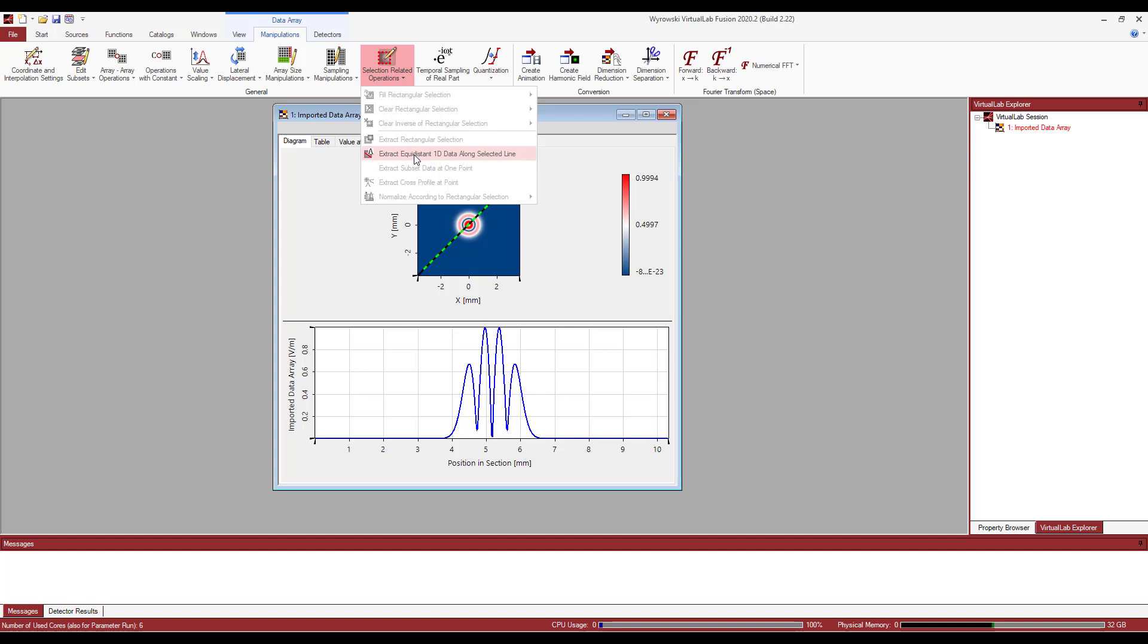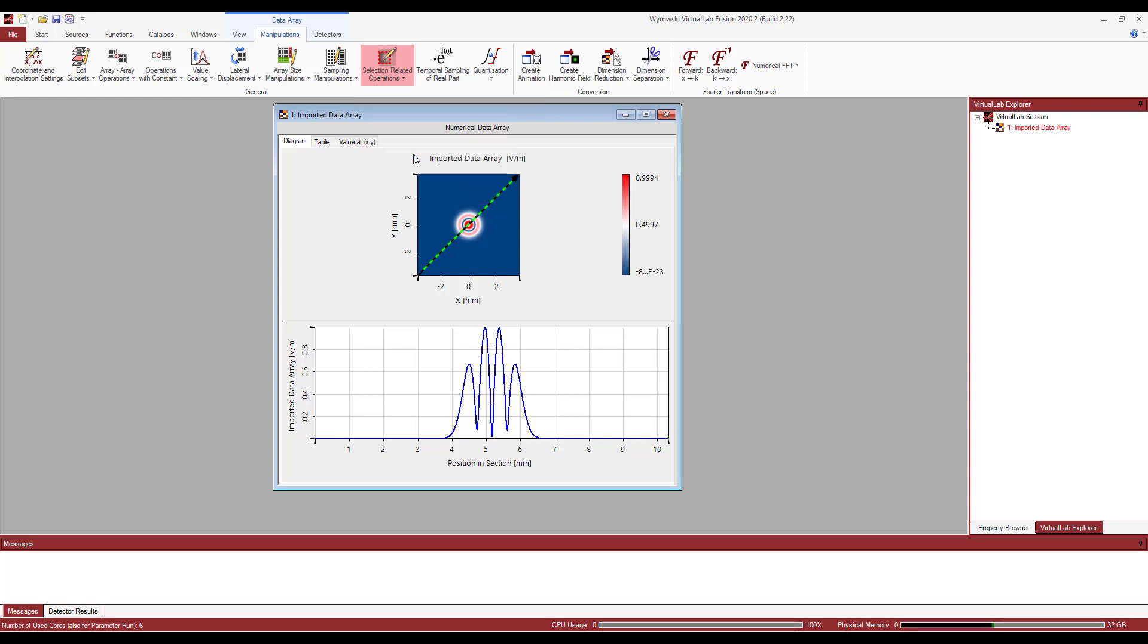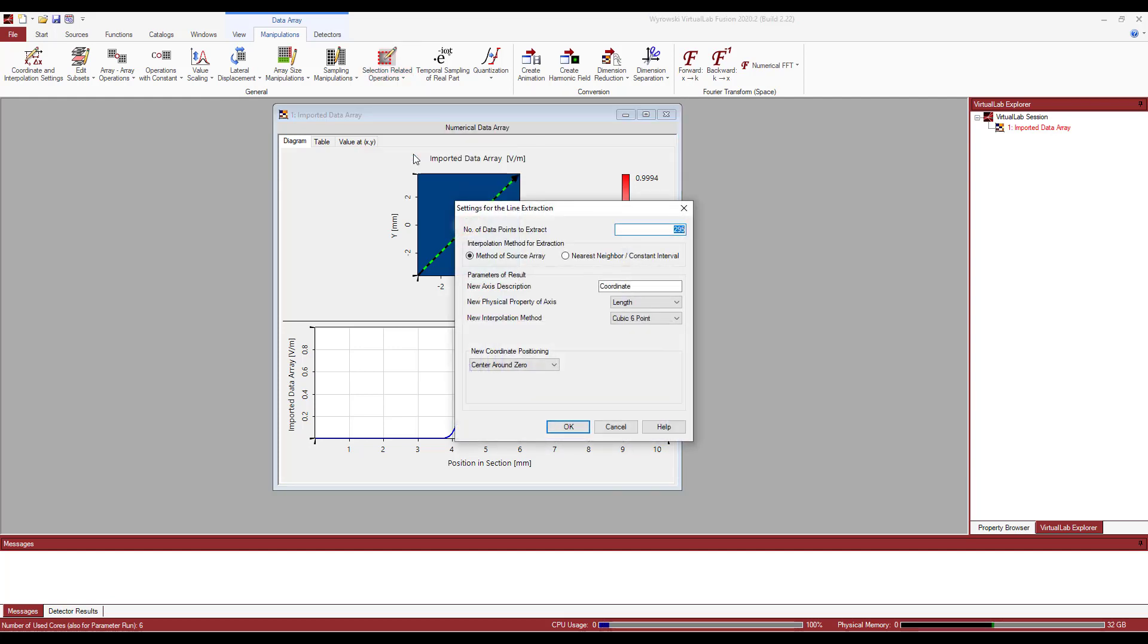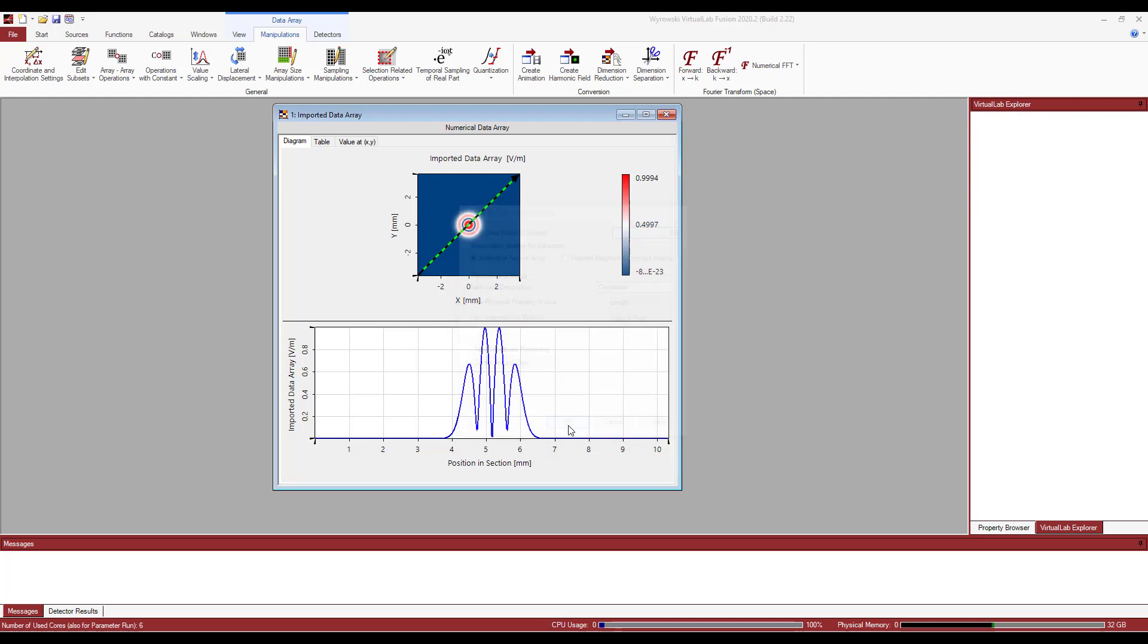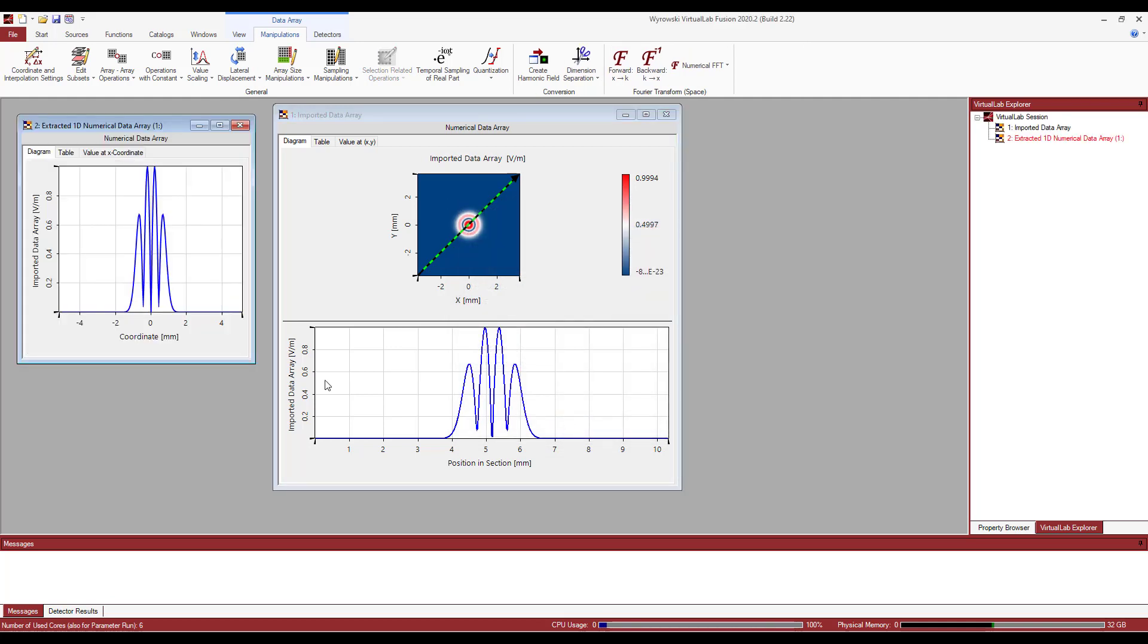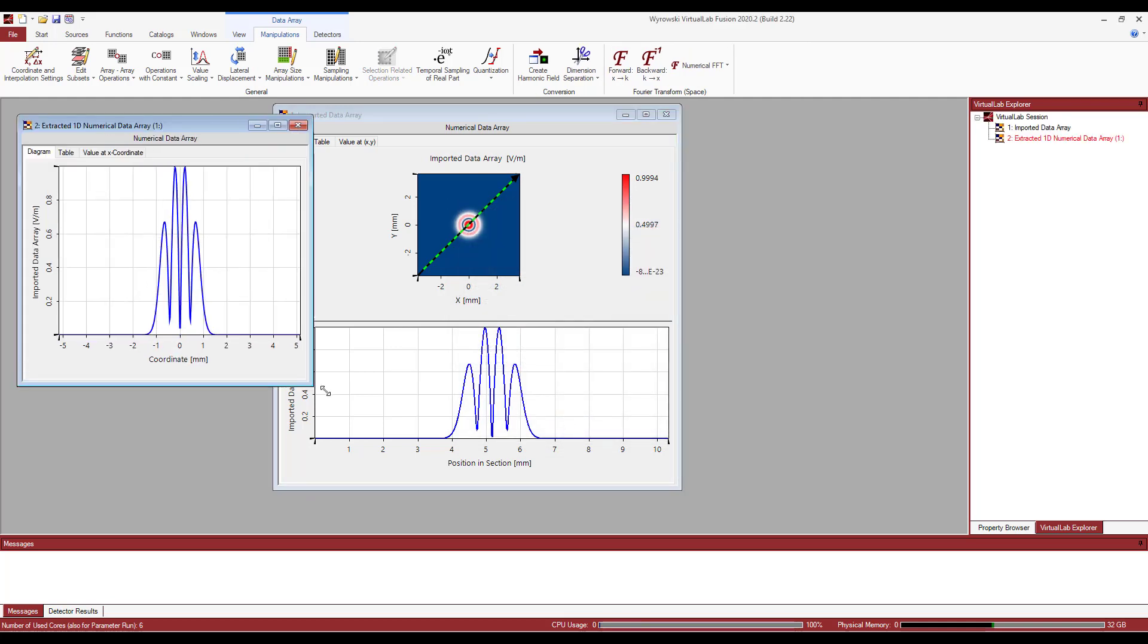All I need to do is go to the manipulation selection related operations and click on extract equidistant 1D data along selected line. And you can again specify the interpolation method and everything. I'm going to leave data to be centered around zero. So that's it.